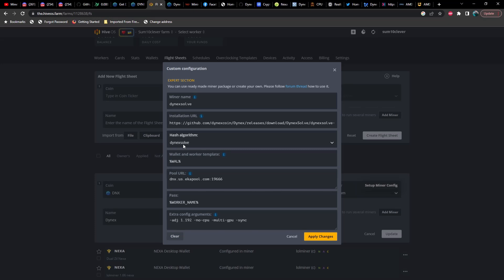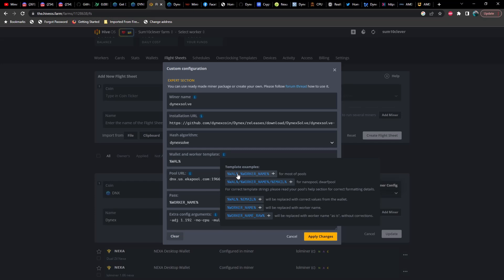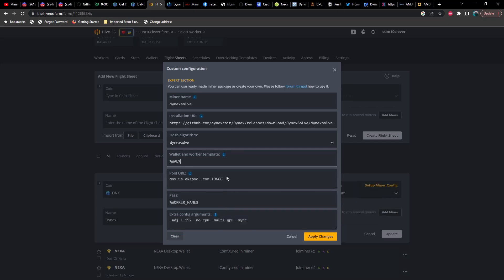One thing that tripped me up was the wallet and worker template. It is very important that you only use %WALLET%. I tried using one of the templates that includes dot worker underscore name and it would not start mining — I ran into errors. For the pool, you can get that information directly from the Discord in our DNX channel or from Dynex's own Discord. The password field should be %WORKER_NAME%, and I believe that is also imperative.